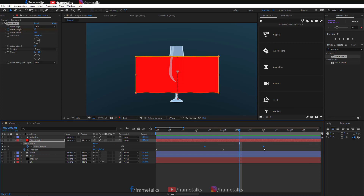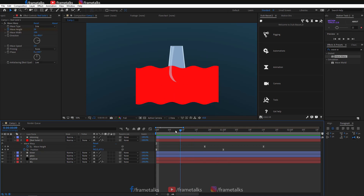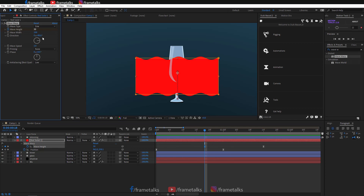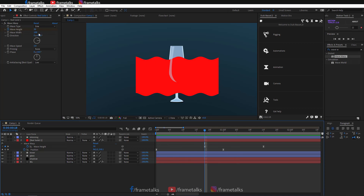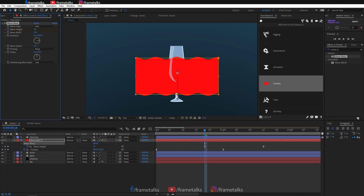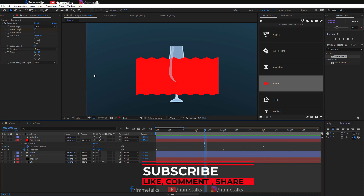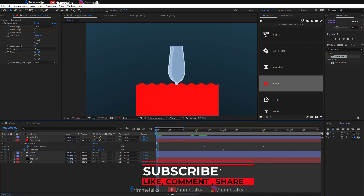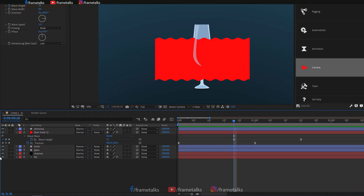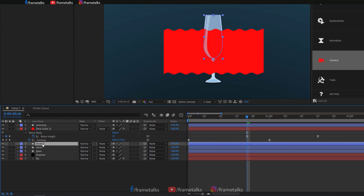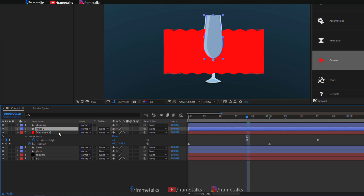I'm giving keyframes on the wave height — when the glass fills up, the waves stop, ending at zero. Now this is a very important step: duplicate the inner part and give it an alpha matte.